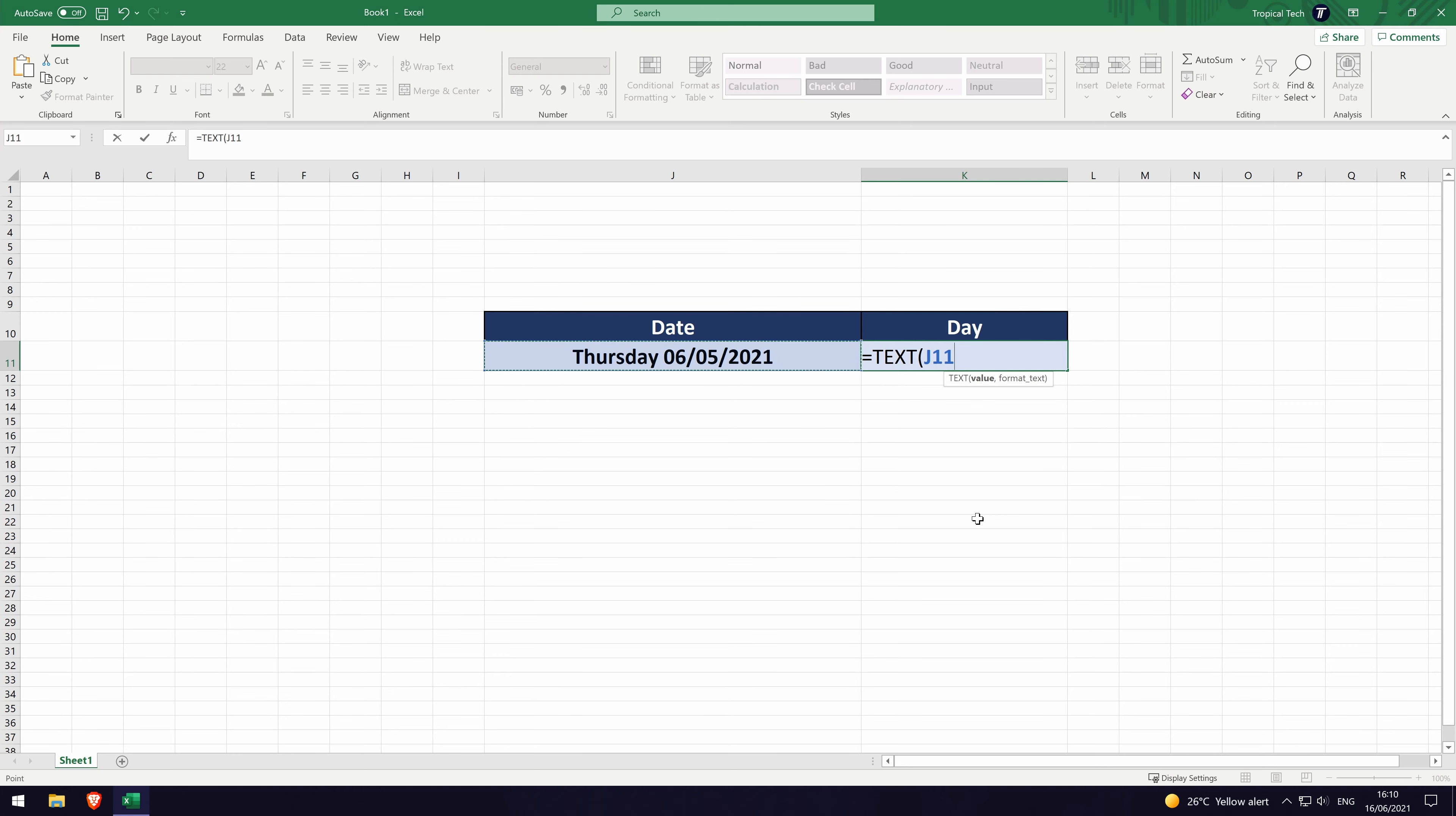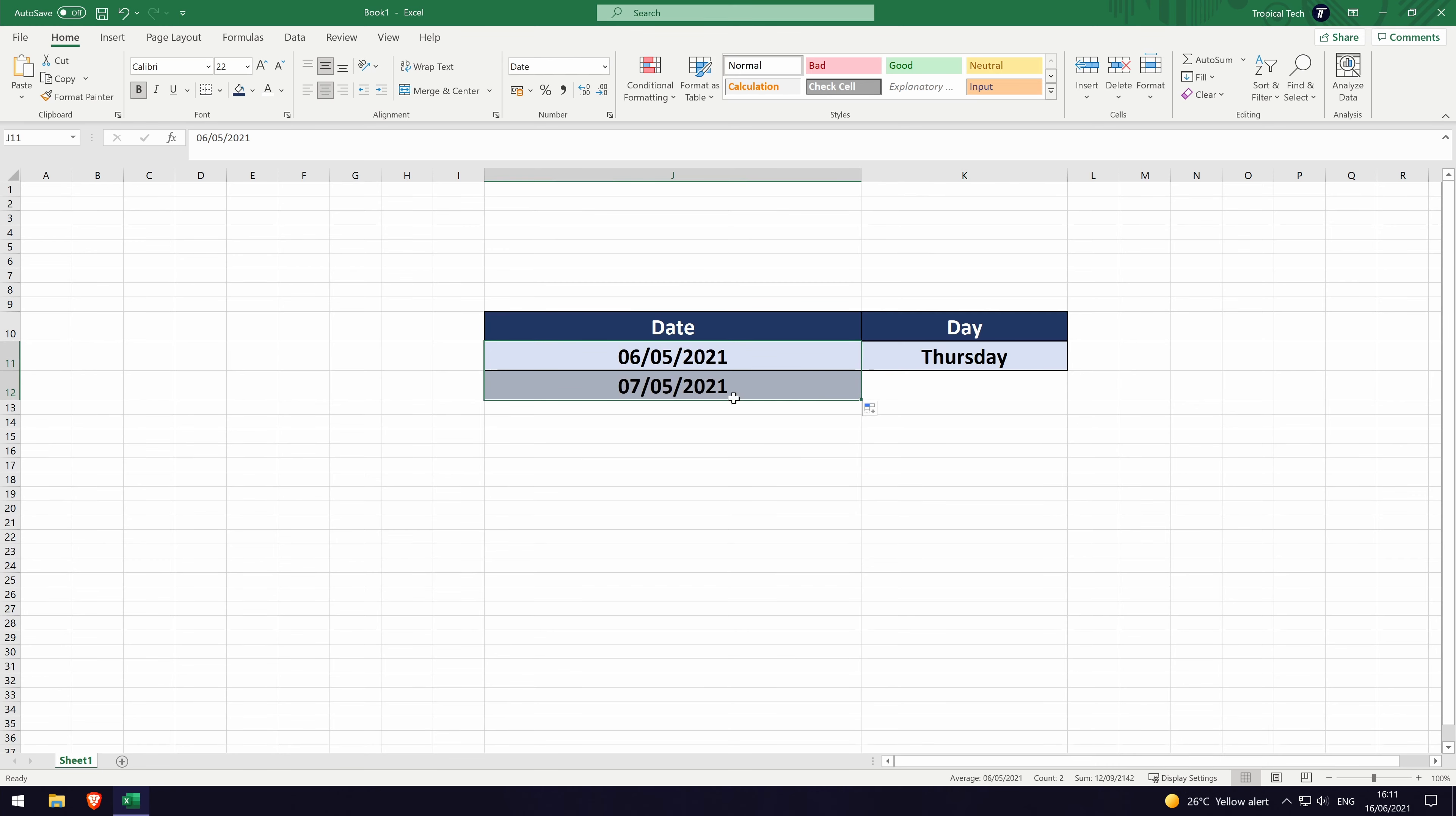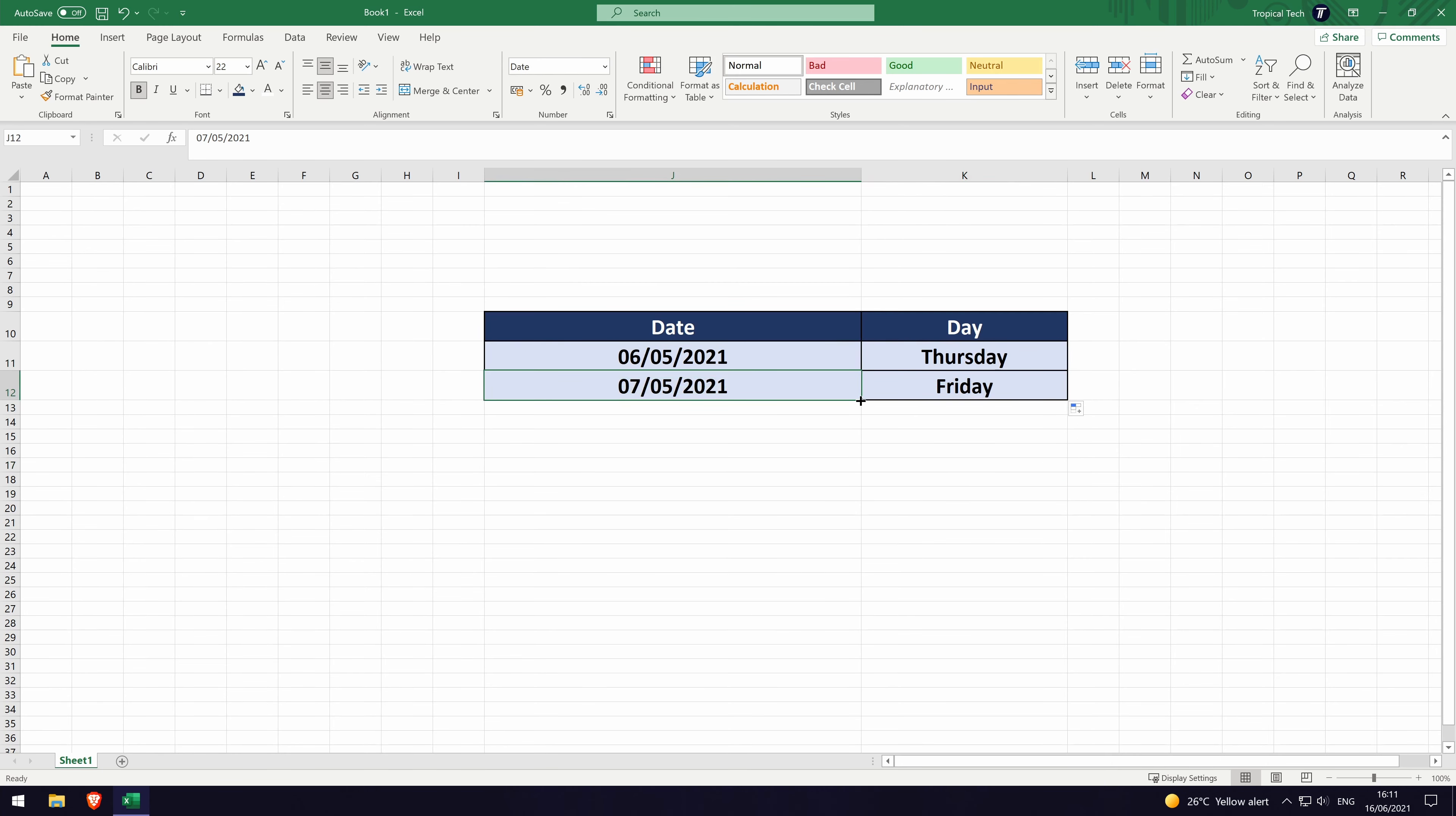After this, add a comma and then a speech mark followed by four letter Ds, another speech mark and then close the brackets and hit the enter key. It should now show the day of the week for the date in the cell you chose. If you get an error message in the box, check that the formula is entered correctly and use the one on screen for guidance.